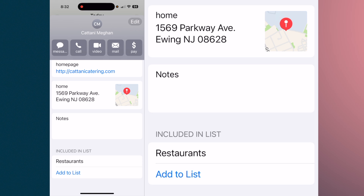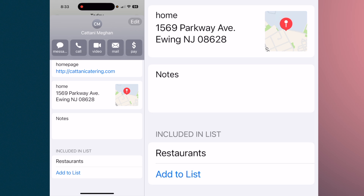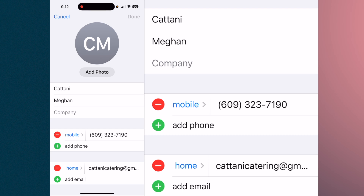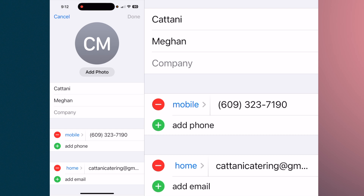Hit 'Restaurants' and it adds that contact to the list. You can have any contact in more than one list.